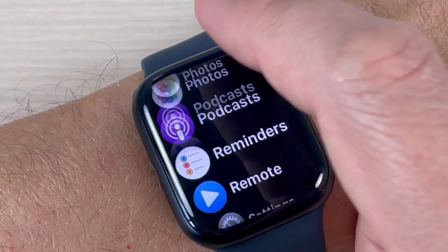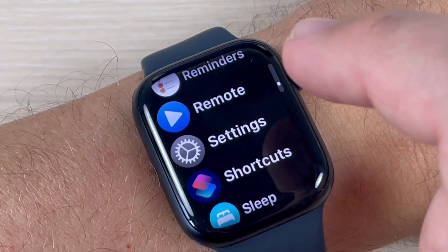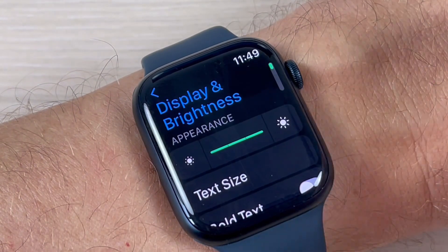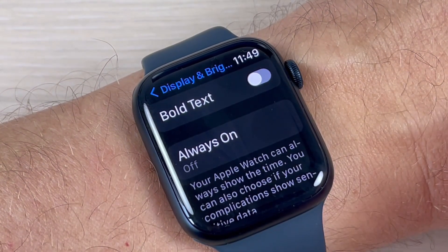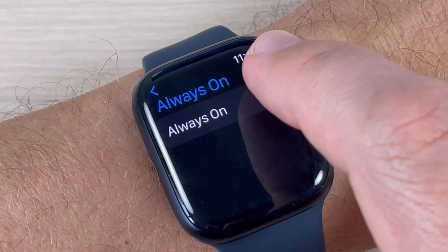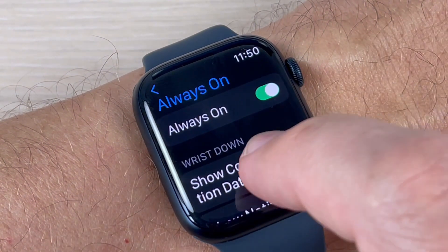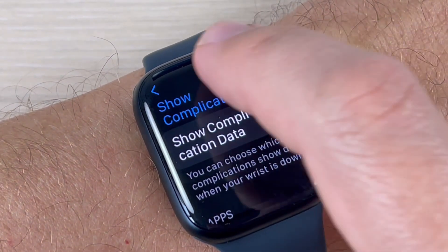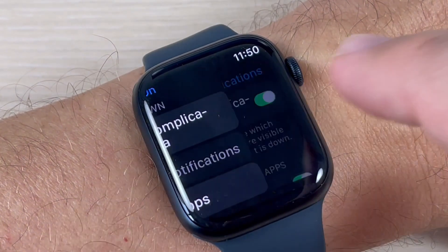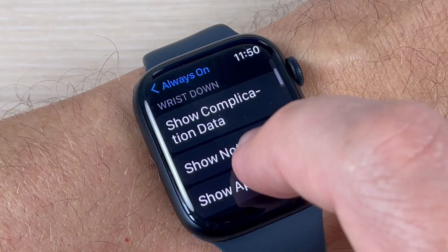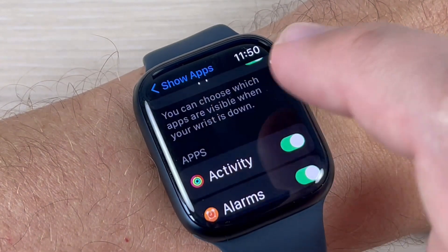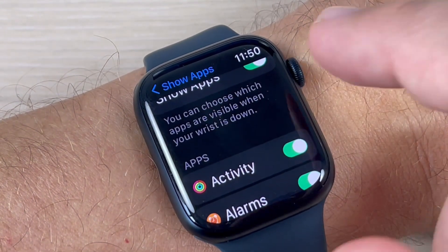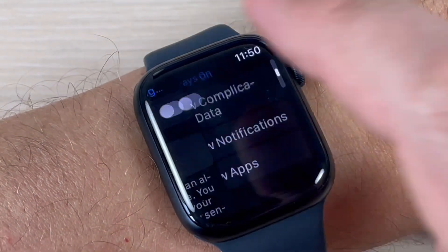Go to Settings, then scroll down and press on Display and Brightness, then scroll down again. You will see Always On — just press on this feature and press again to enable always on display. From here you can show complication data, disable show notifications, or manage which apps you don't want to see notifications from.